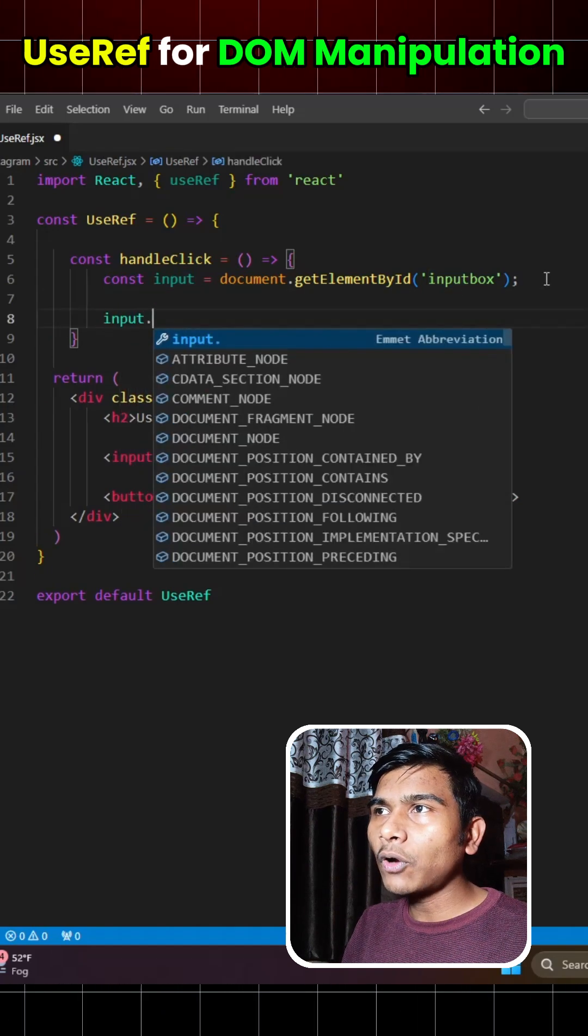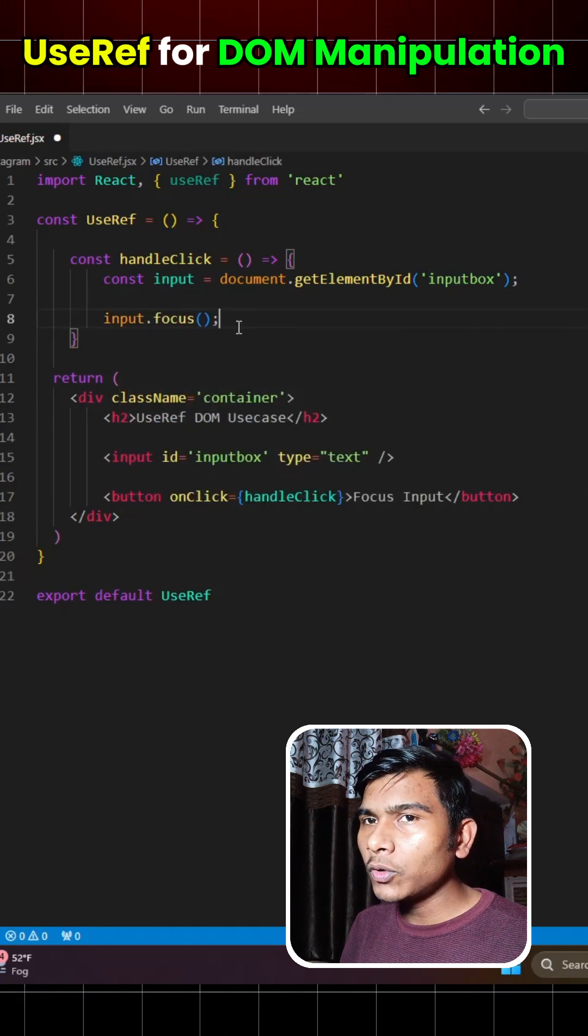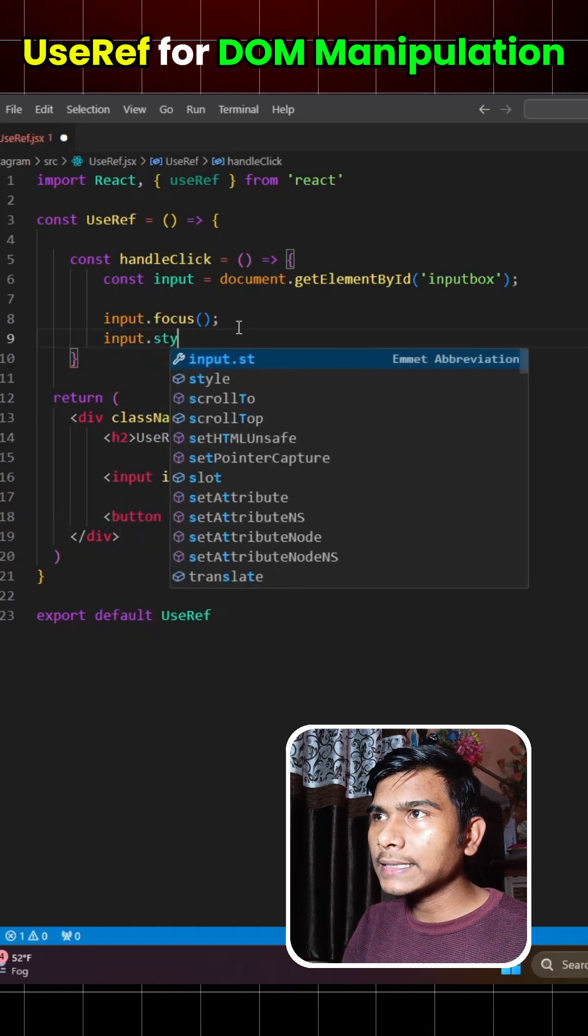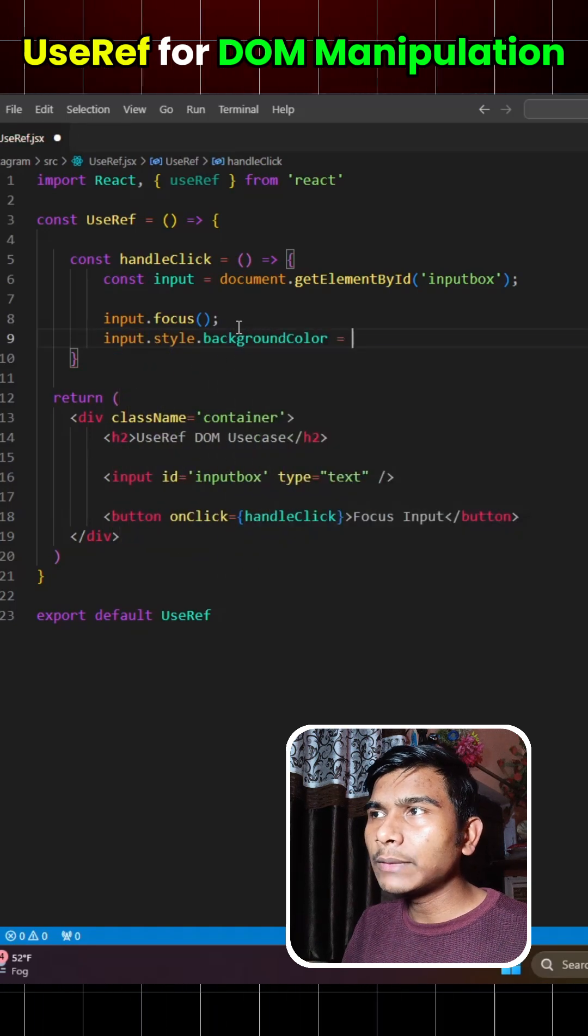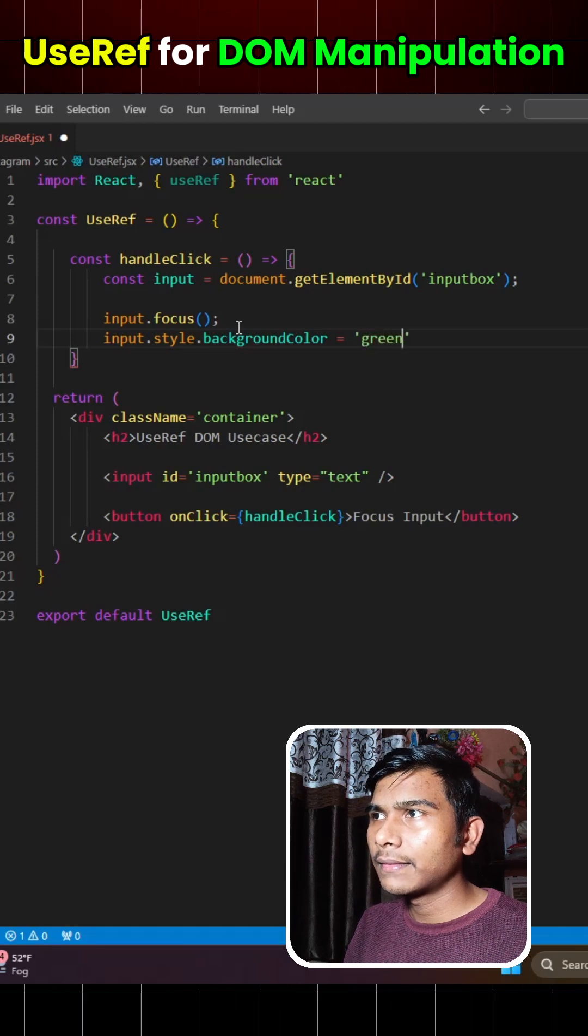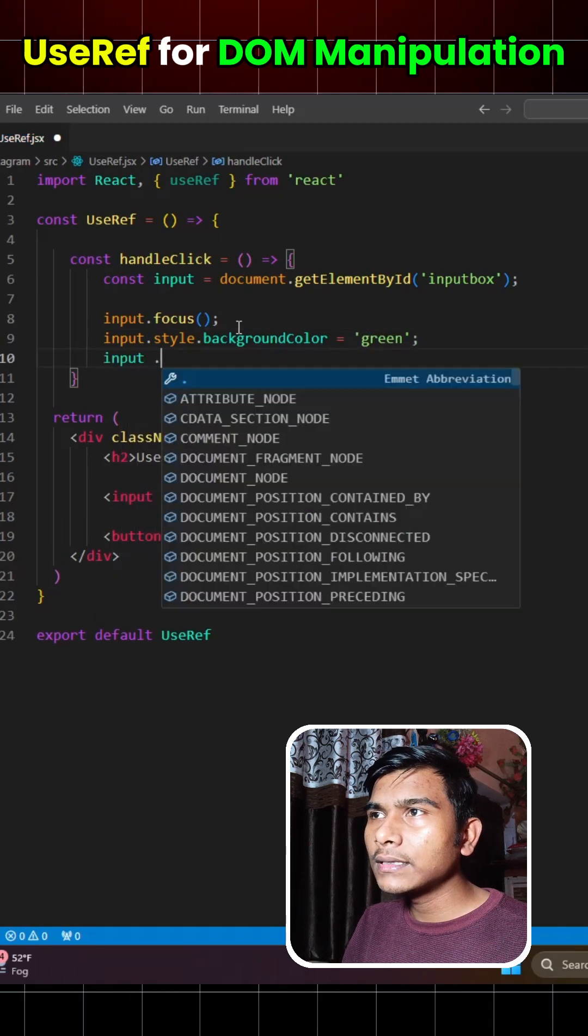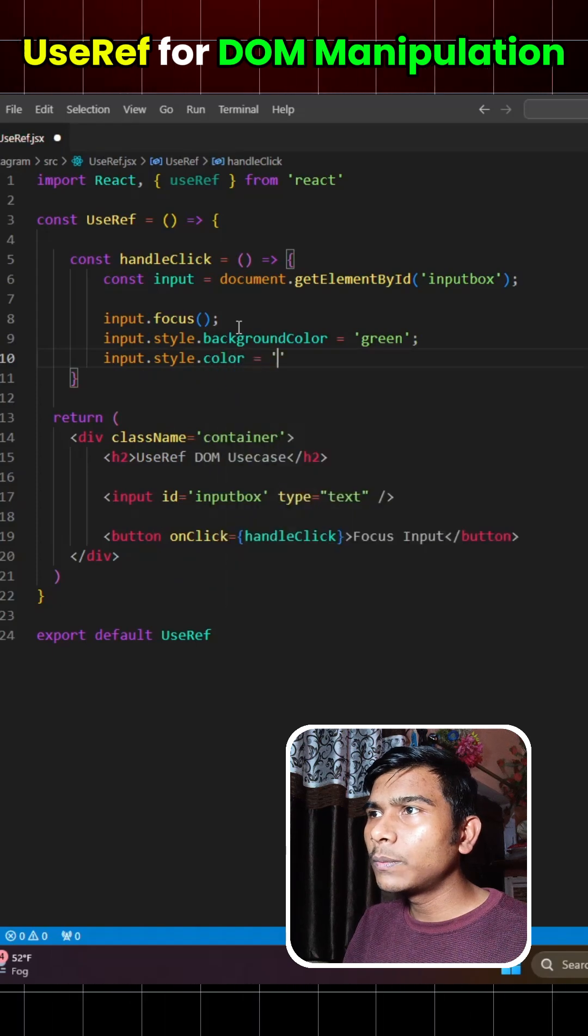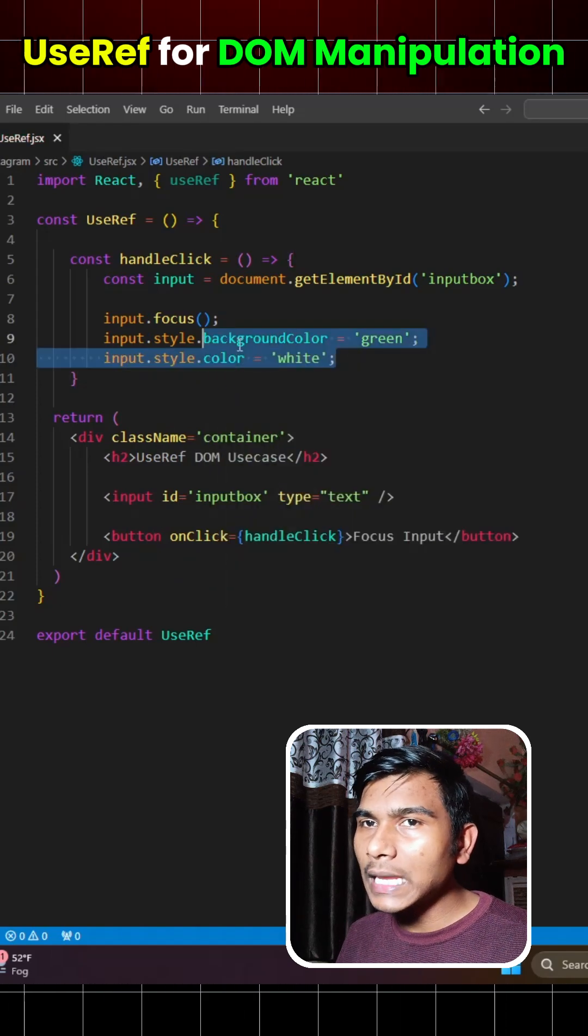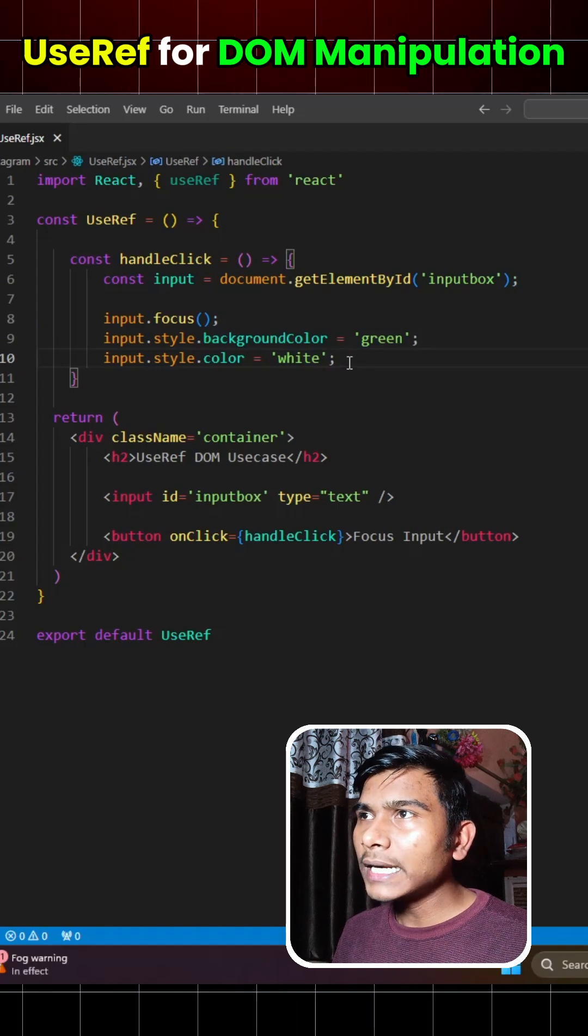And now we can apply styling too. We can write input.focus and if we want to change the background color, we can write input.style.backgroundColor equals green. And let's also change the color with input.style.color equals white. Now the thing is how we can implement this with the help of useRef.